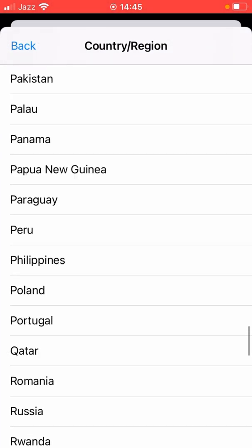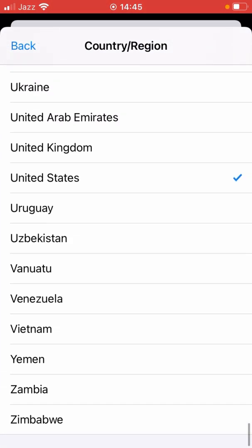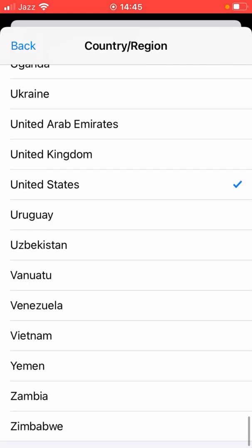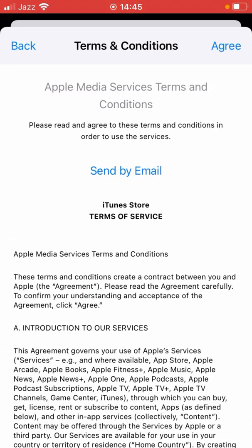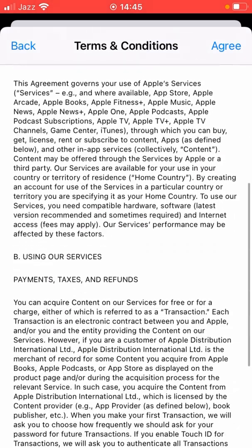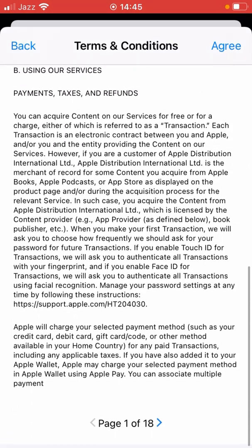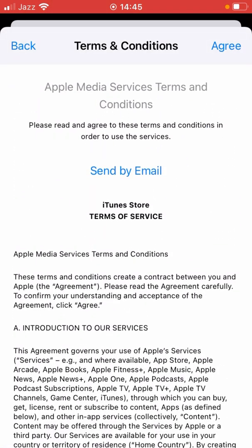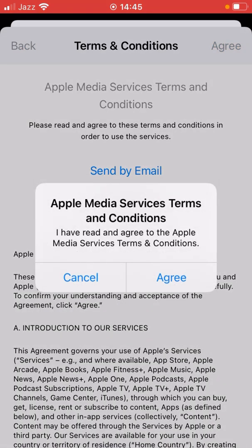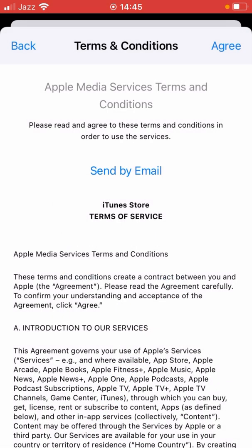From here, select your country — I'm selecting United States. There are some terms and conditions, so you have to agree to them. Tap on Agree and again tap on Agree to confirm the process.